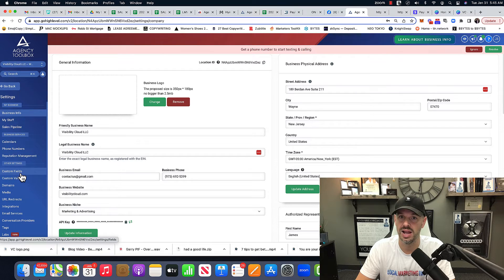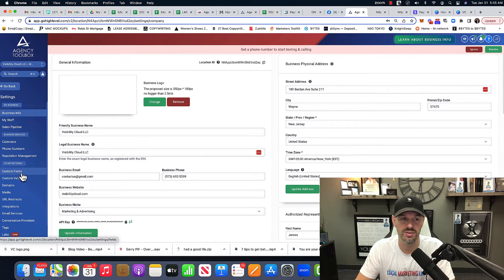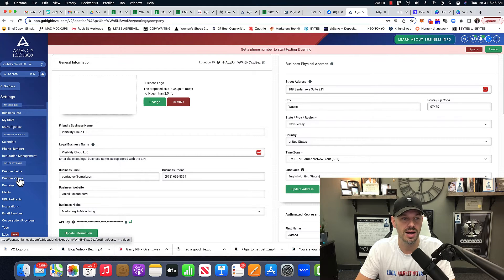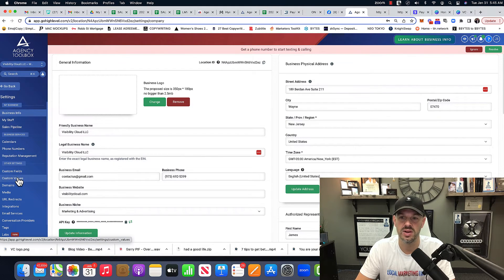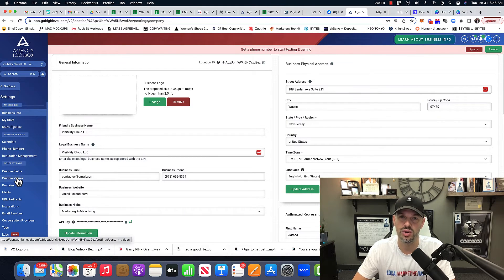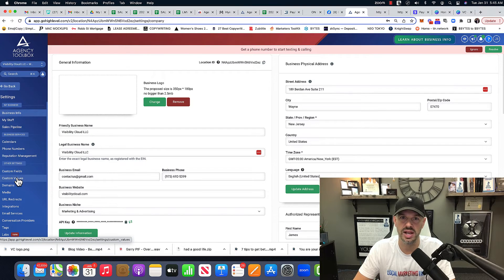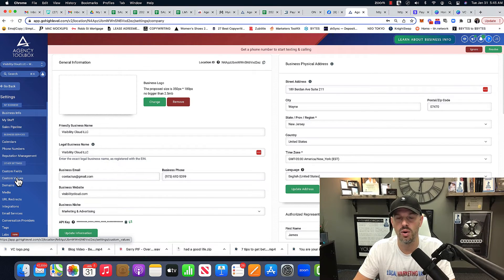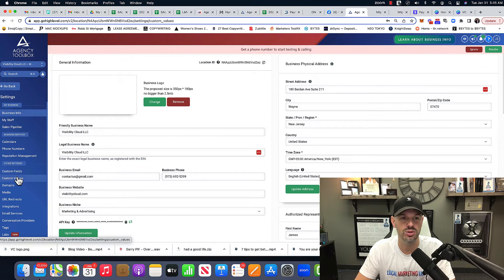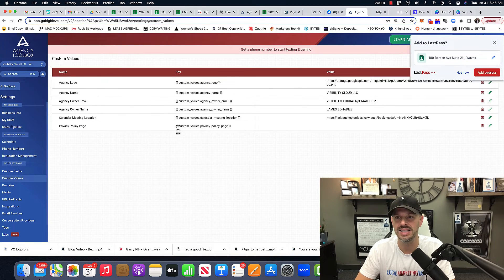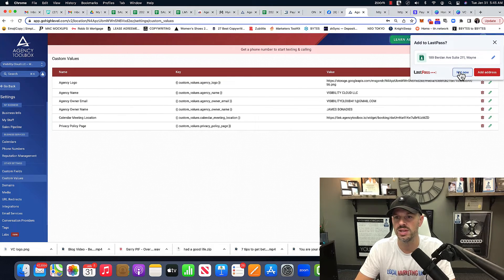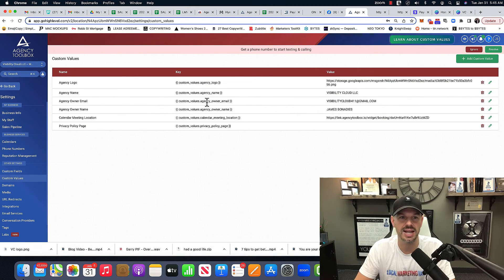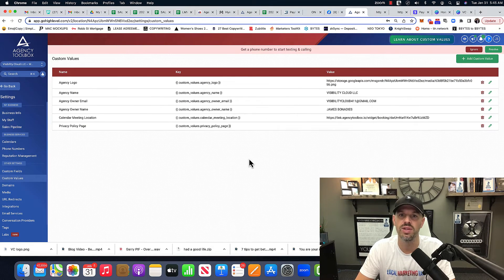And it doesn't have to be your agency website. It could be any client website, right? You can templatize a certain industry and just use the same website over and over and over again with the custom values. So you don't have to go into the editor all the time and edit it. You just edit all the information here.